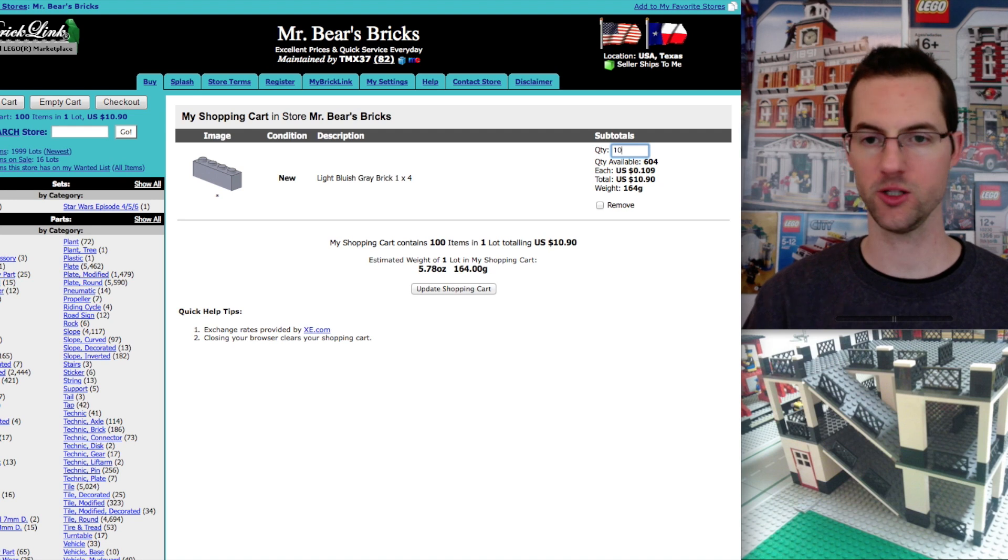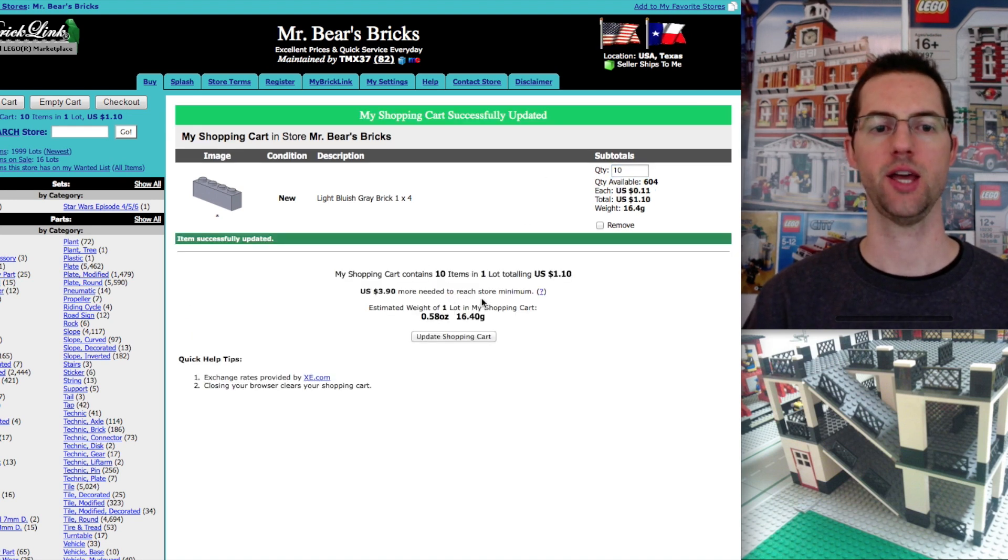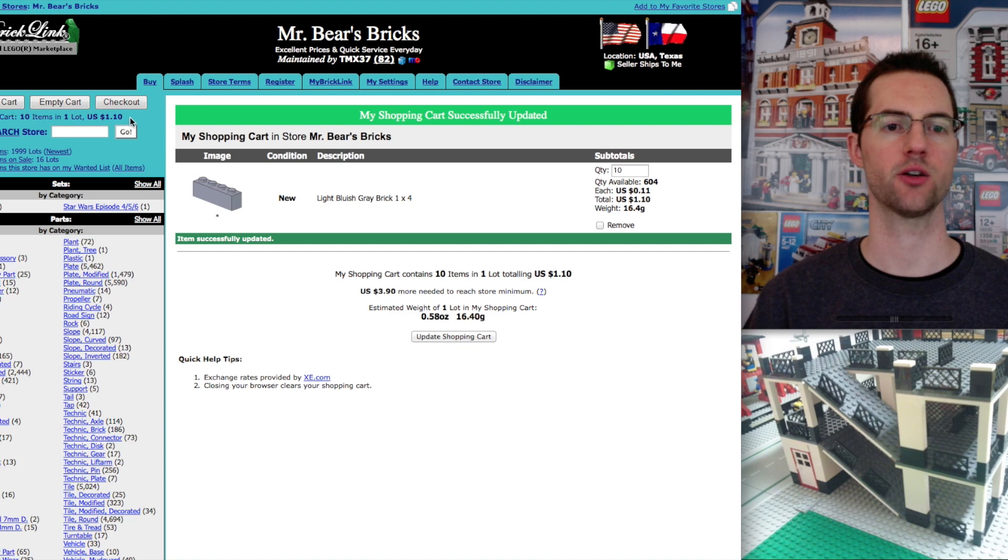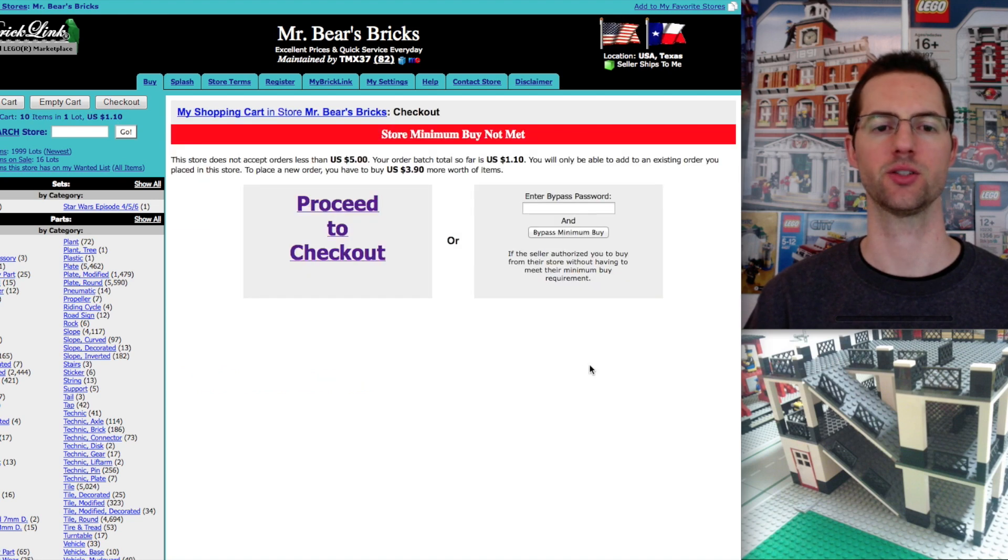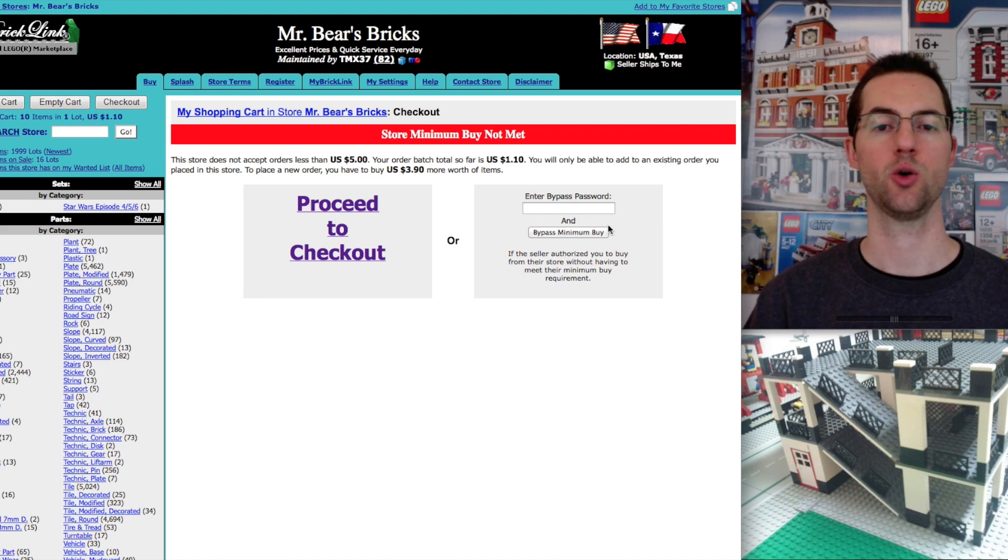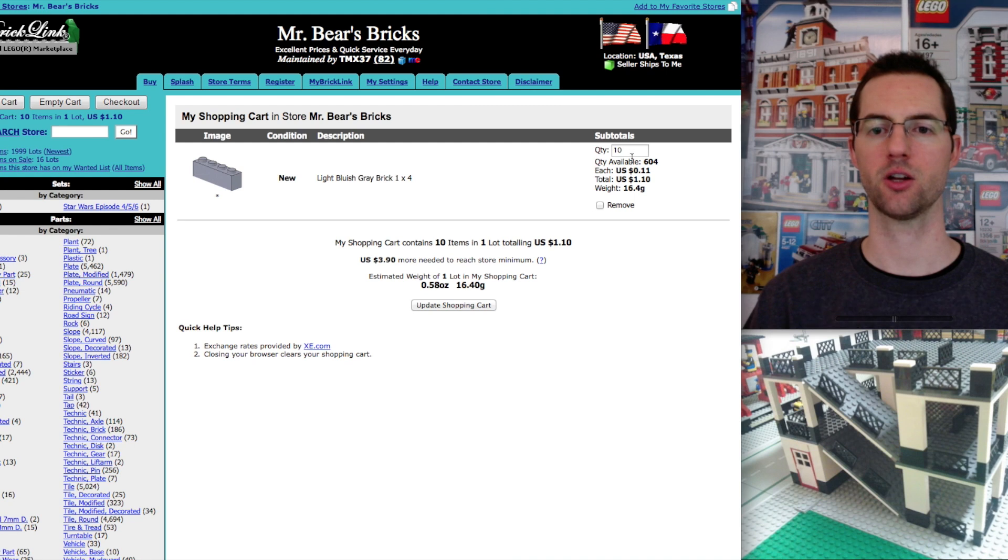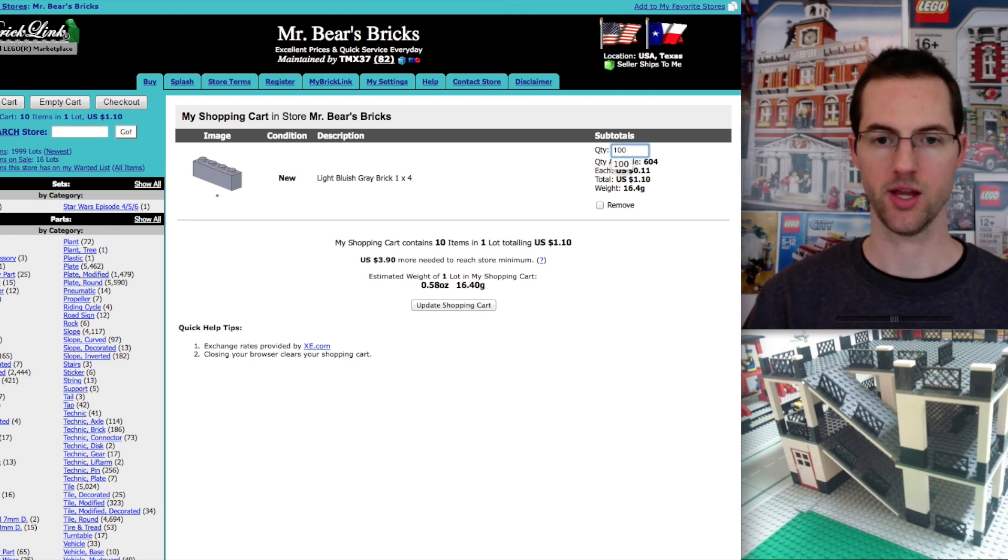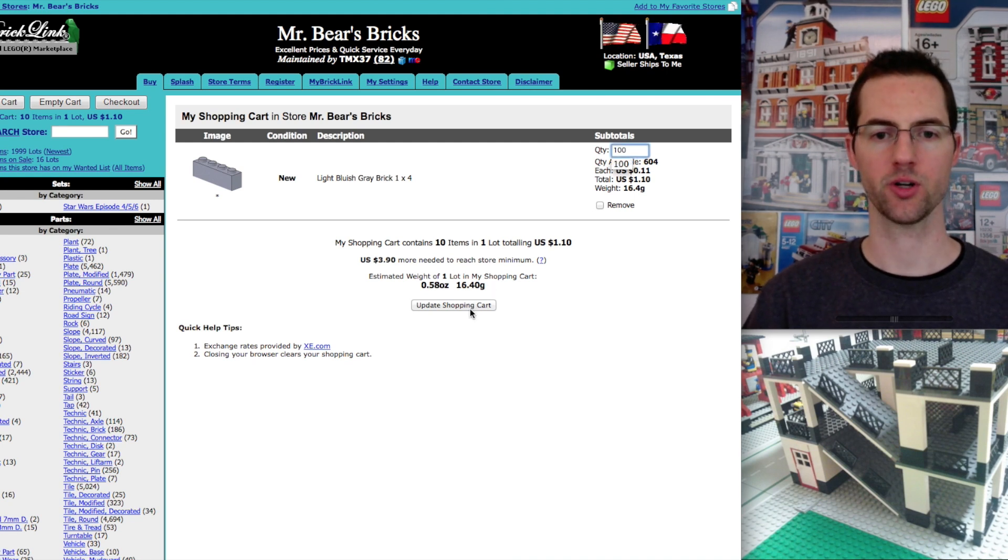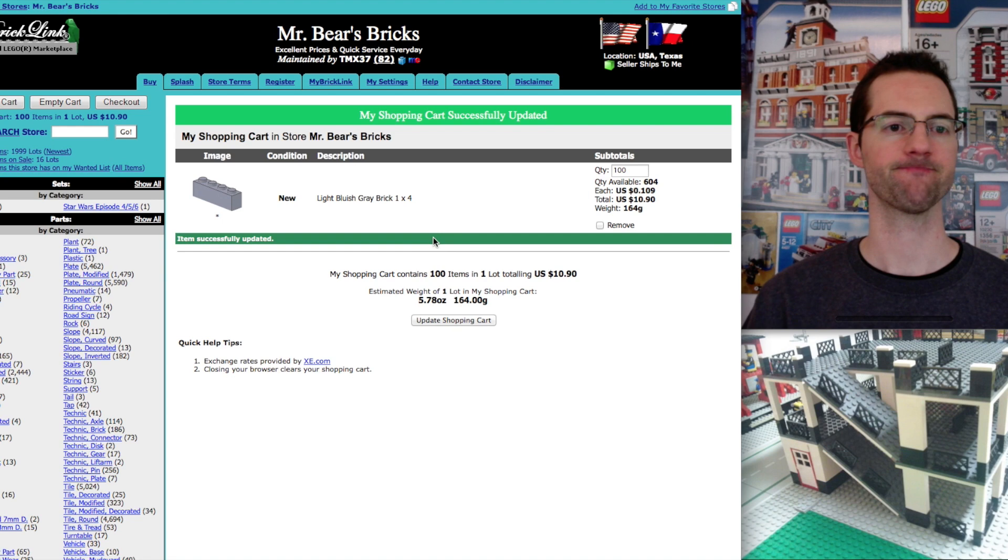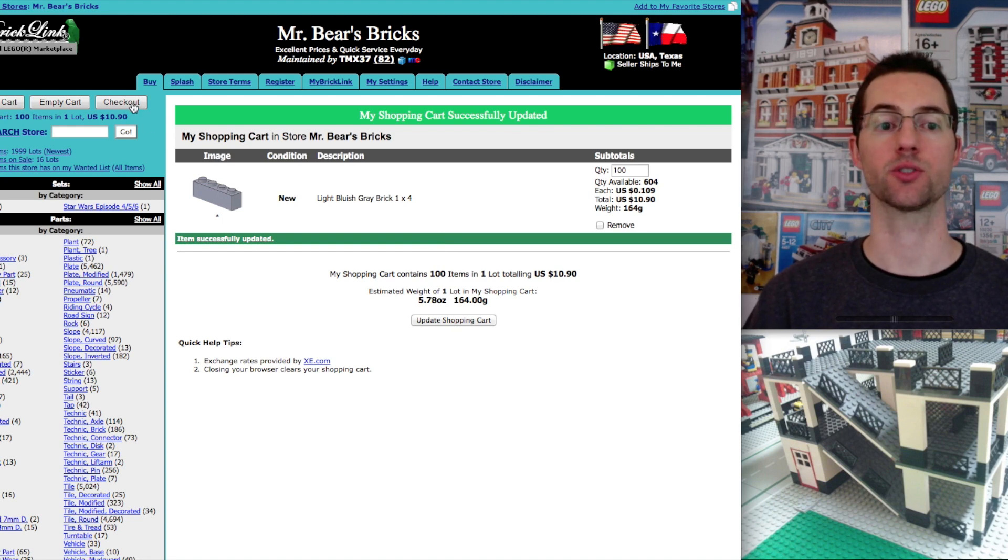Let's pretend we did only want to buy 10 of these bricks. Let's try and check out. Let's see what happens. It's not going to let you do it. So the reason is we did not meet that $5 store limit. So let's go back to the cart. Let's say we want 100. We're going to update shopping cart. Go back to that $10.90. And we're going to click check out.